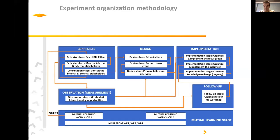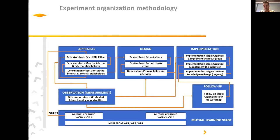Each experiment organizer identified stakeholder interests, motivations, and expected outcomes from adopting RRI and open science, and selected the most important RRI pillars to focus on — usually two or three from the five or six available, together with the open science concept — to ensure a more tailored approach. Afterwards, a design stage followed where, together with stakeholders, experiment organizers jointly developed or reassessed the objectives of ongoing research projects.